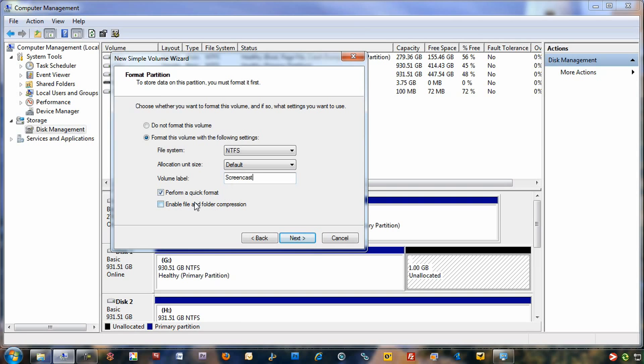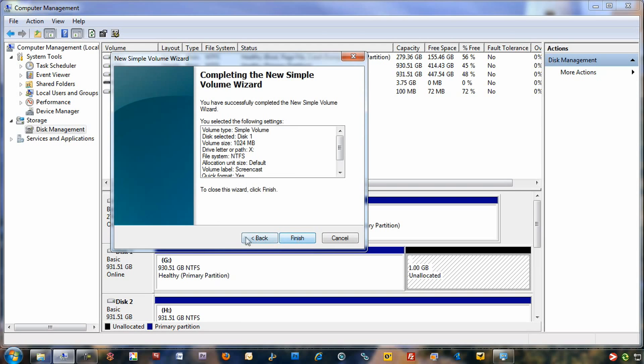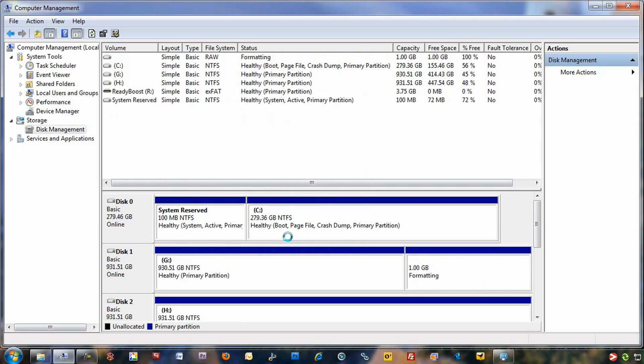You've got a couple of check boxes here at the bottom. You can perform a quick format, or you can enable file and folder compression if you want to. We'll enable that just for the heck of it. Click next. It's going to give you a summary of what it's going to actually be doing. You click finish.